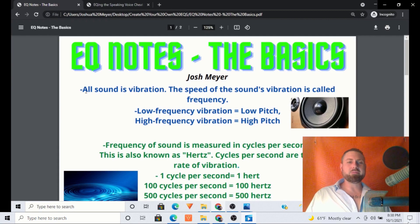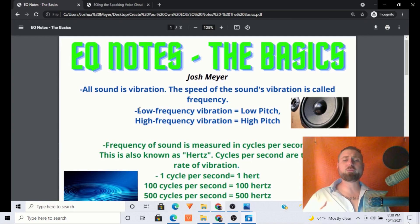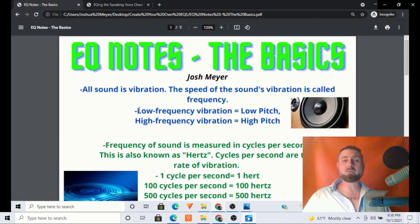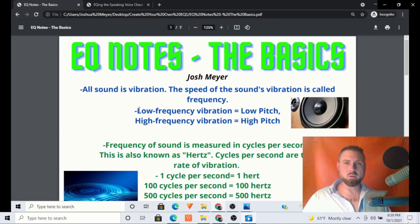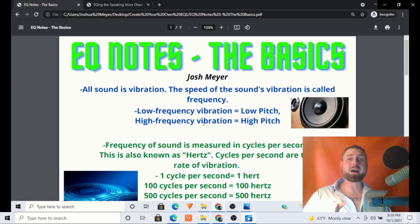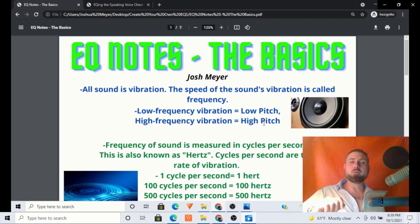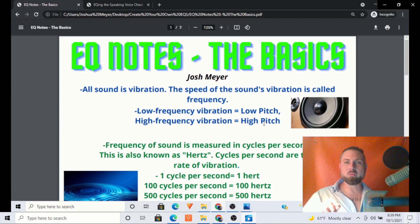All sound is vibration. The speed of the sound's vibration is called frequency. So if we have a low frequency vibration, that's going to equal a low pitch. If we have a high frequency vibration, that's going to be a higher pitch. We could think of this as a guitar string — the more that we tighten a guitar string, when we pluck it, the more it will vibrate and the higher the pitch will be.